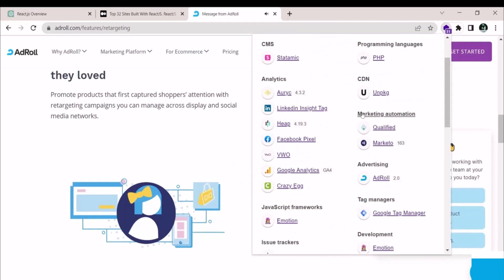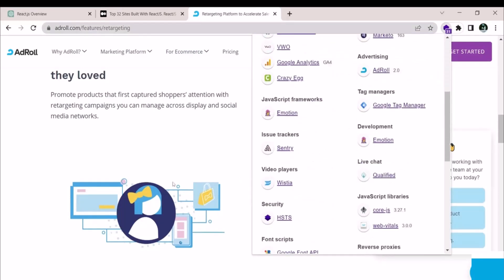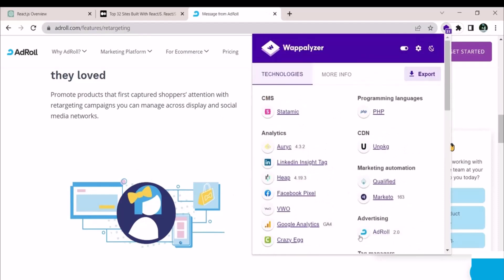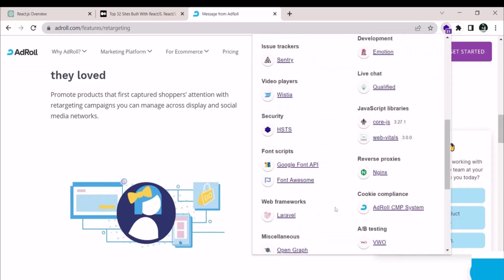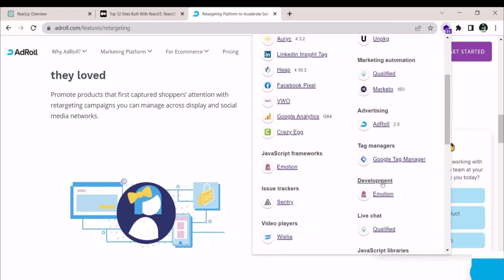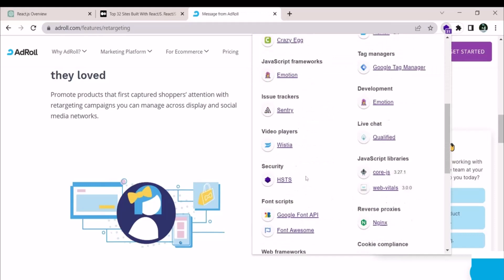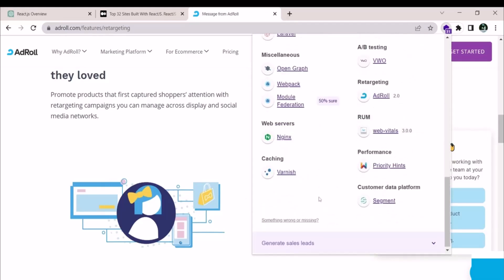Everything that is used is displayed here, such as unpackaged, PHP, Stratomic, Facebook Pixel, Qualified, and Emotion. But as you can see, we are not seeing any React related elements here. Since Emotion is based on JS rather than React.js, the website I was trying to access is not available, and as a result, we are now on the product page.